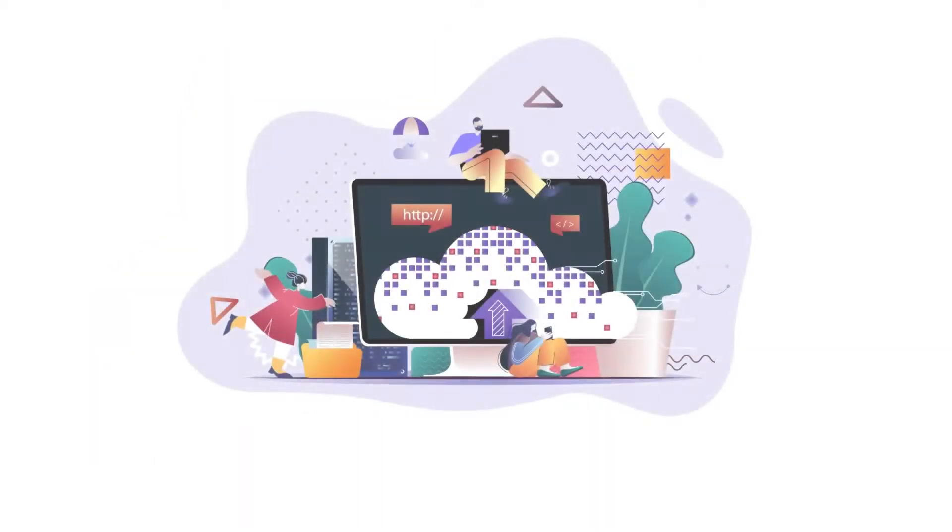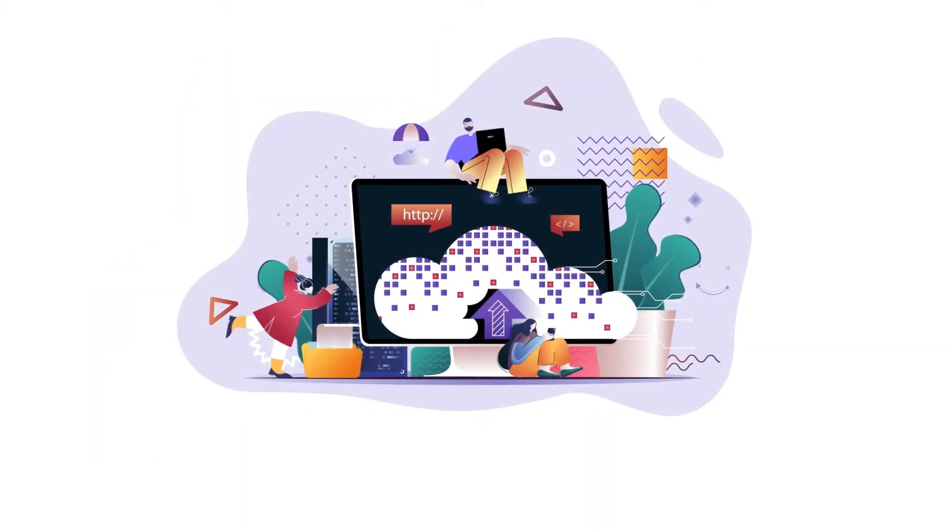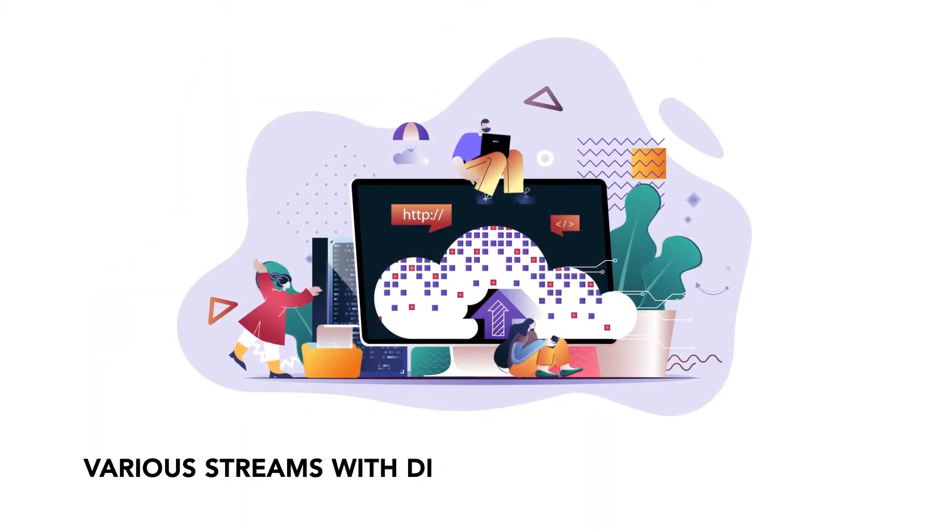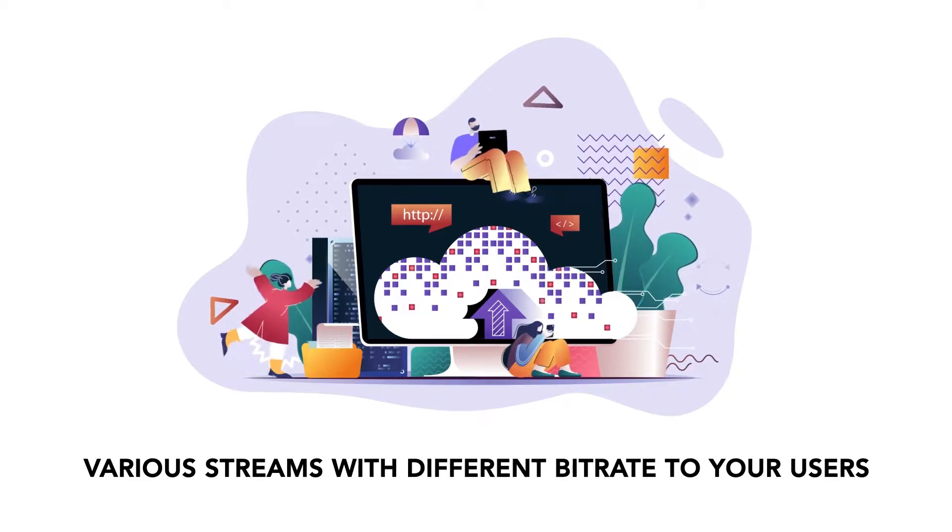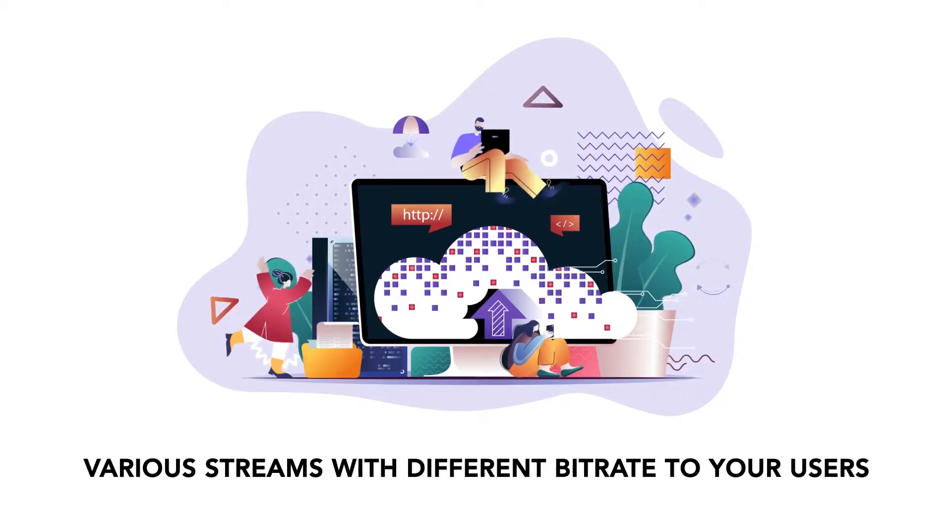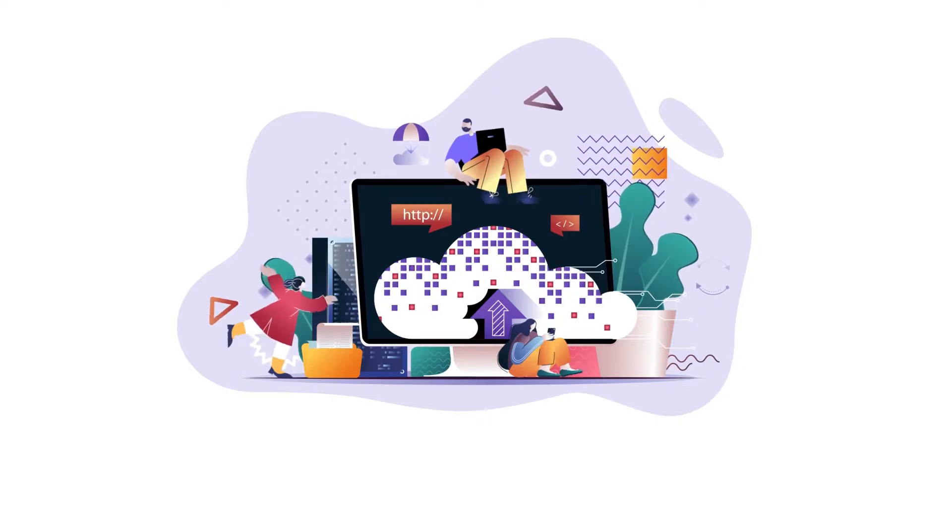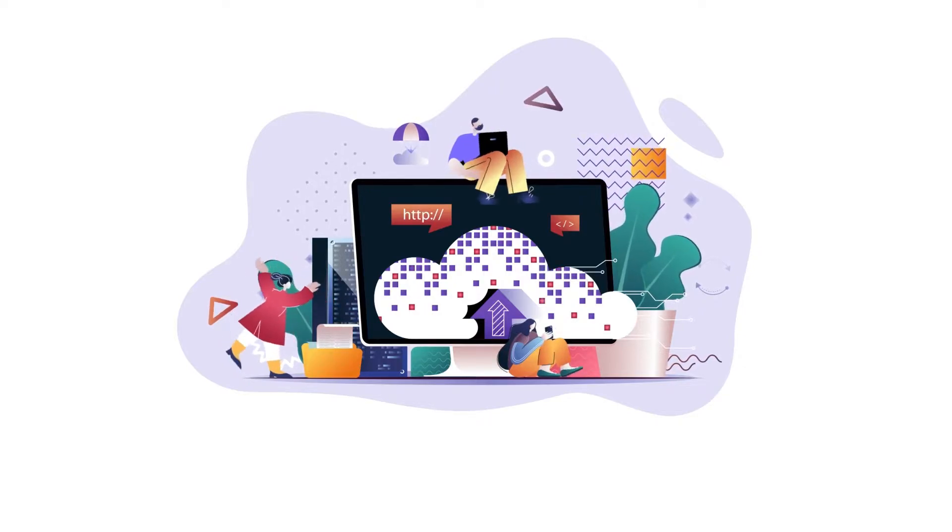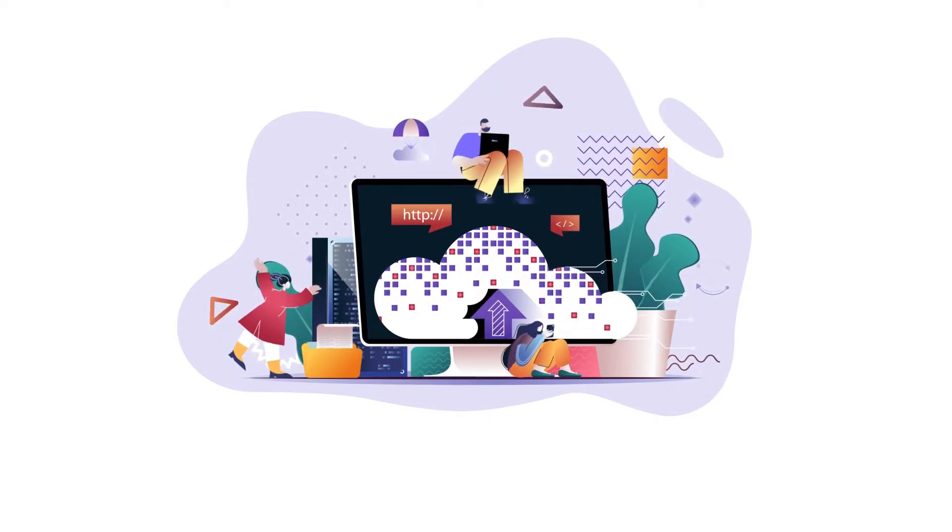Adaptive bitrate streaming is a video streaming technique where you offer various streams with different bitrates to your users. The player detects any fluctuations in the network speed along with the device's processing to automatically choose the right bitrate for streaming in real time.